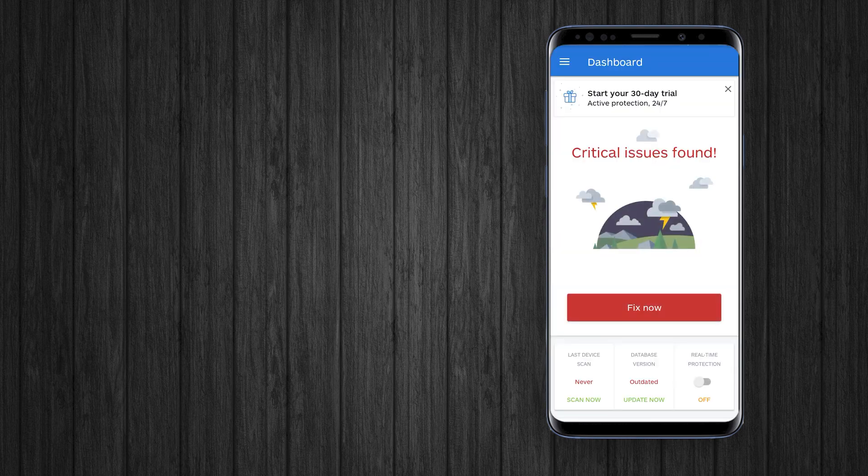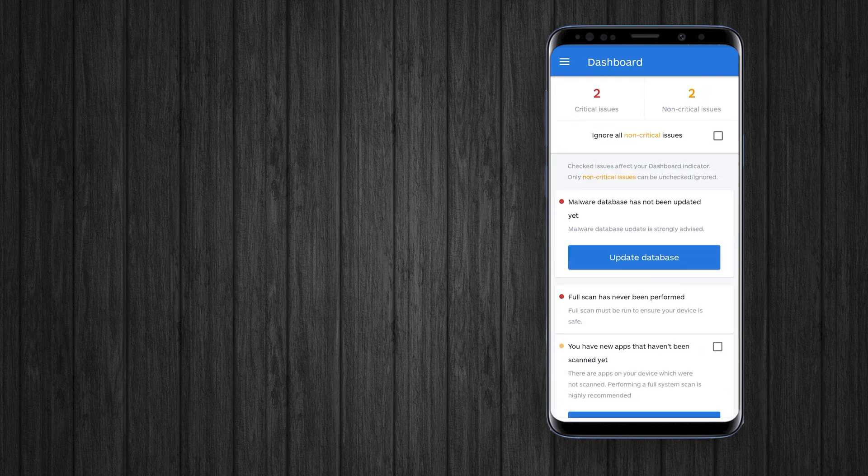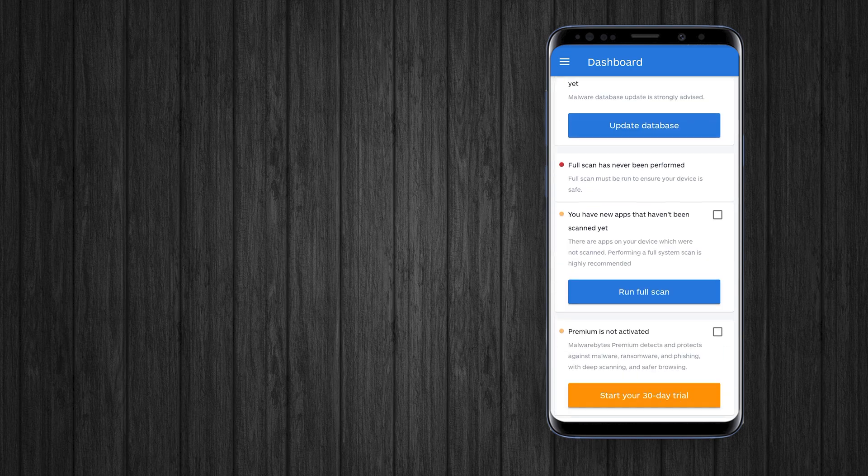Malwarebytes has a decent antivirus scanner and real-time protection. It will scan your phone and will identify all the malware and harmful things to remove.